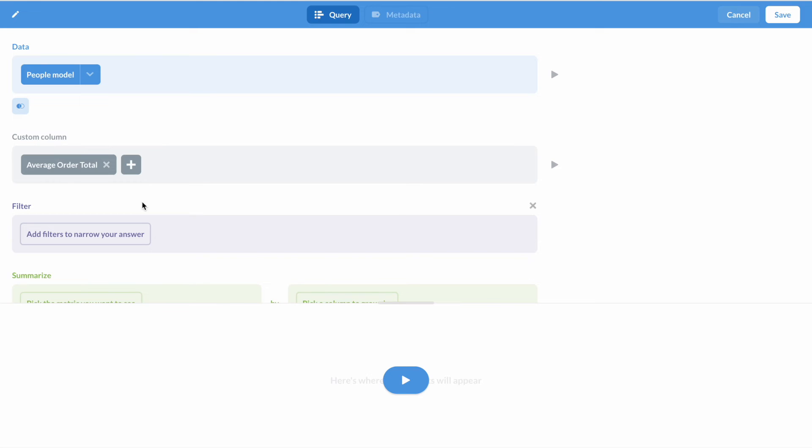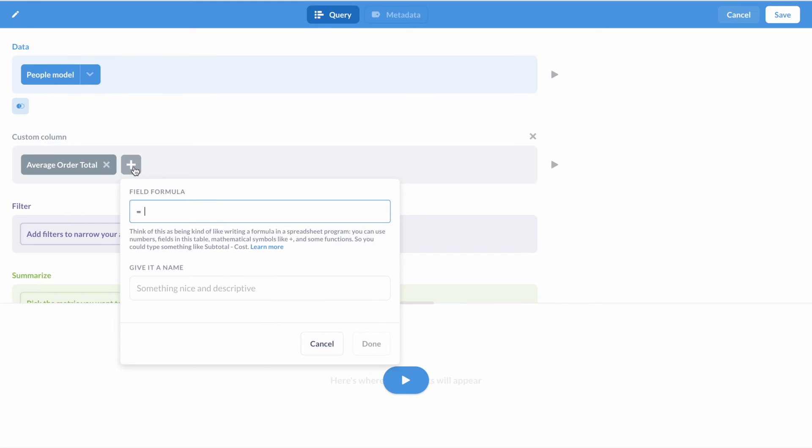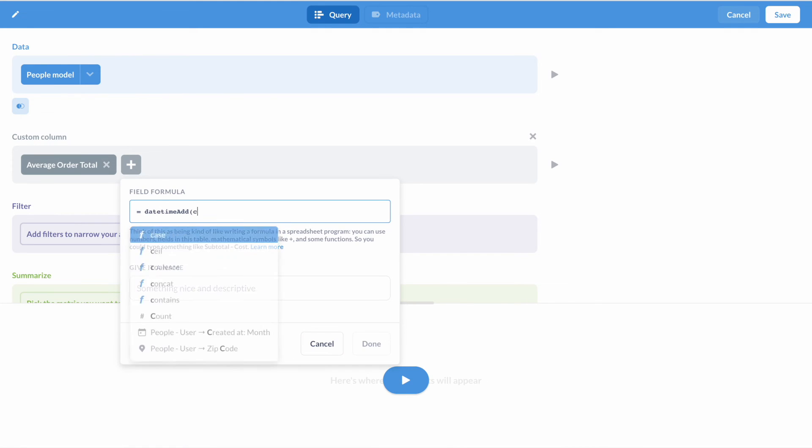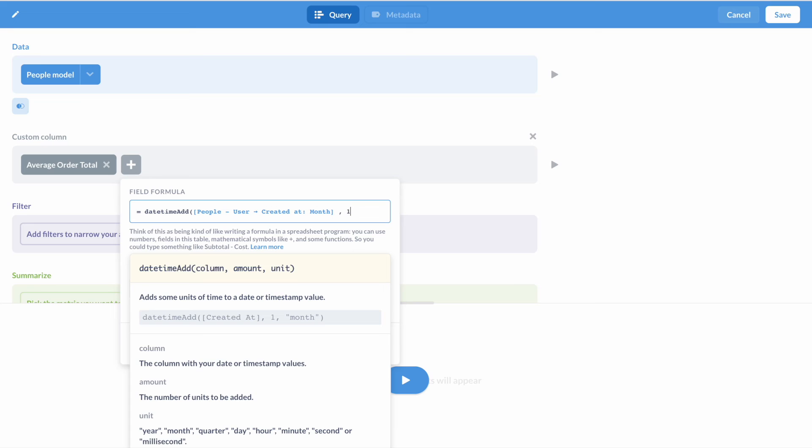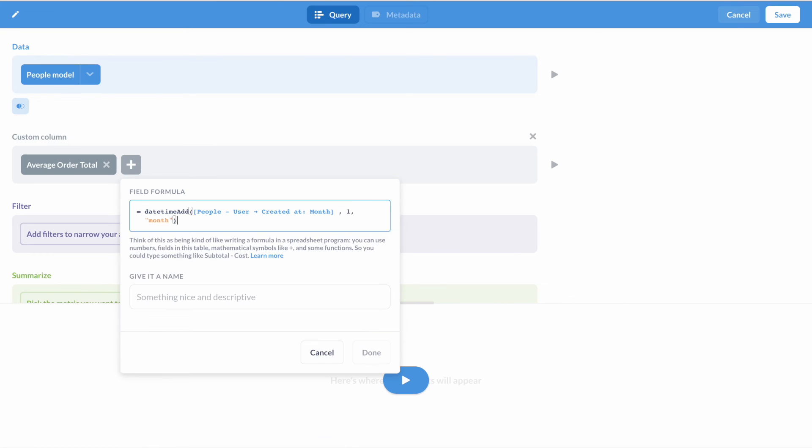In the Query Builder, you'll find new datetime functions. You can now do math with dates, or extract parts of a date with functions like hour, day, and month.